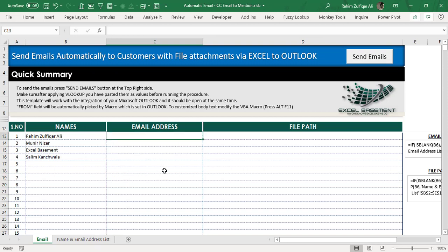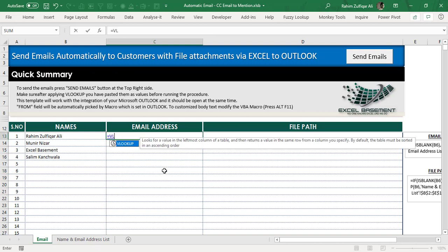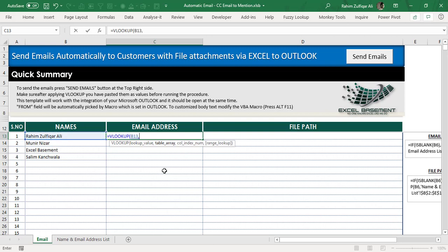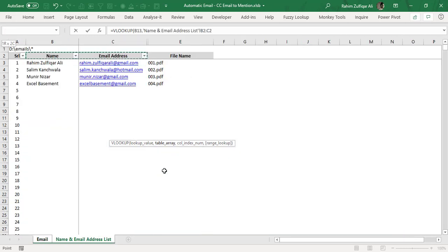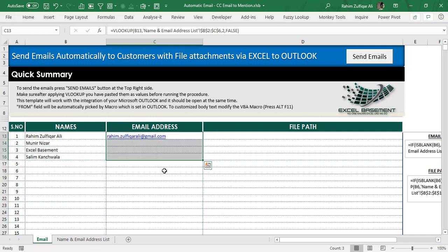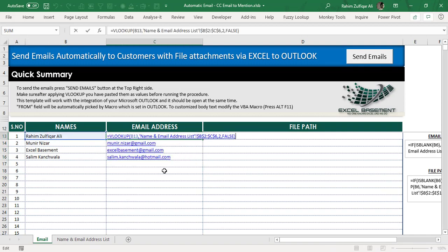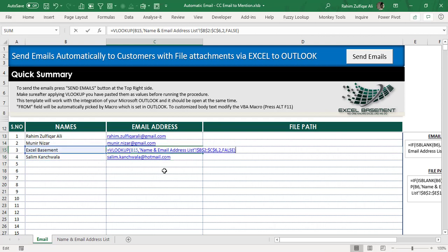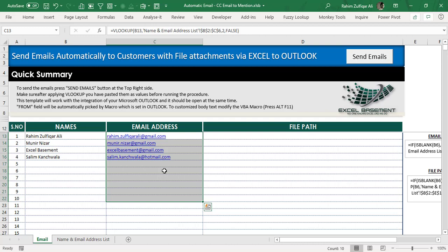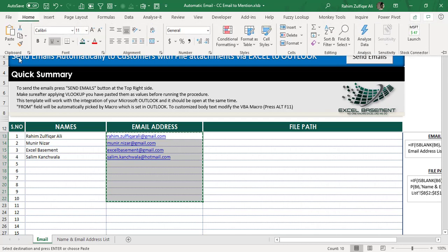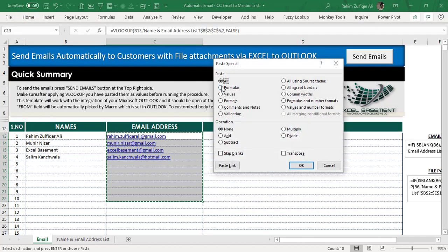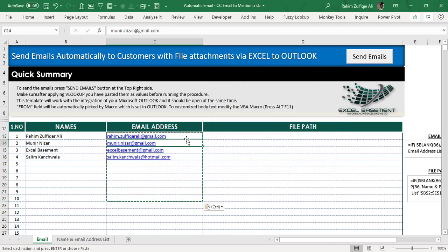Now the main part: we need to do some VLOOKUPs. Apply VLOOKUP to get the email addresses — it's simple and easy. After getting all relevant email addresses according to the names, select the range, press Ctrl+C, go to the Home tab, and click Paste Special as Values. The email address column must be pasted as values.